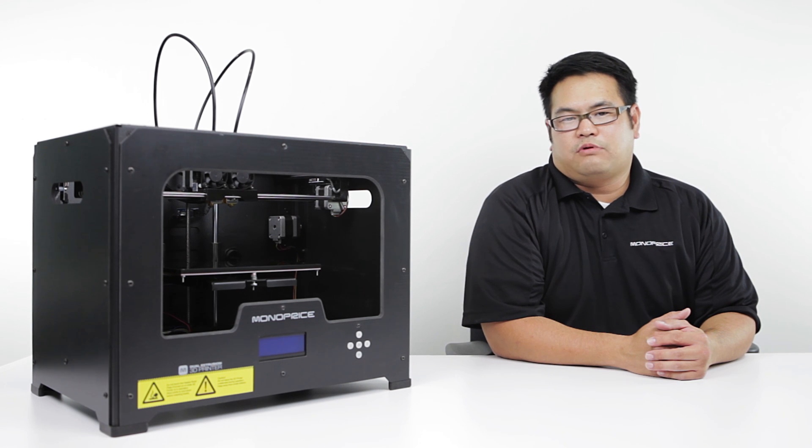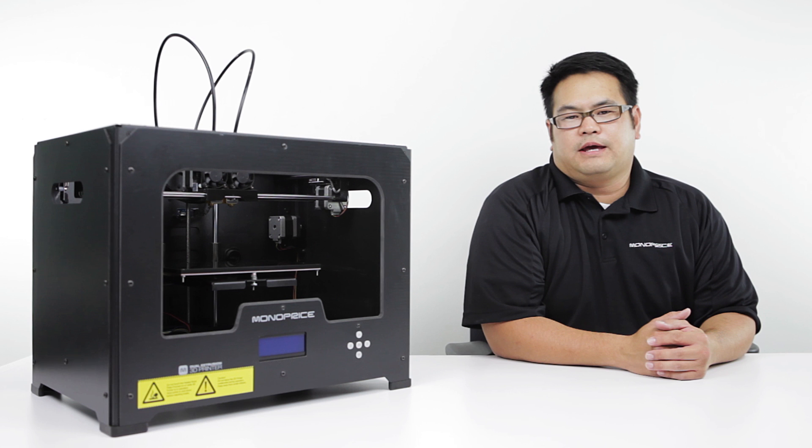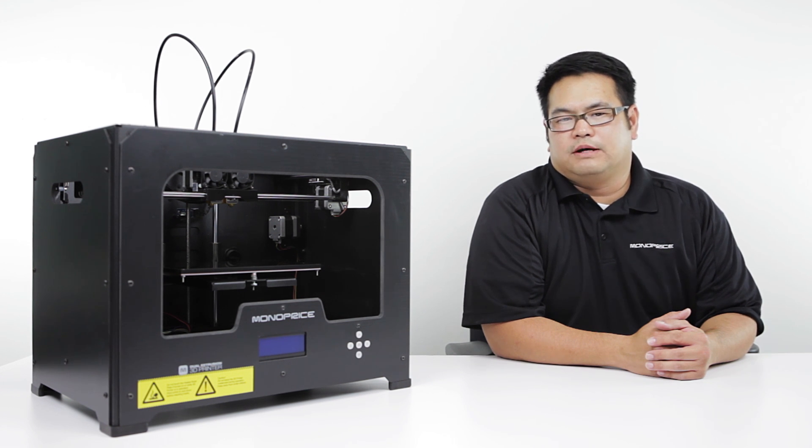Hi, my name is Anthony G. with the Product Development Team and today I'll show you how to set up and properly calibrate your 3D printer from Monoprice.